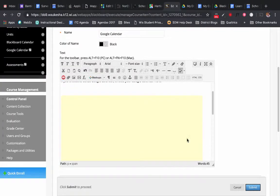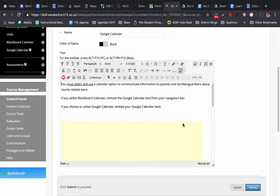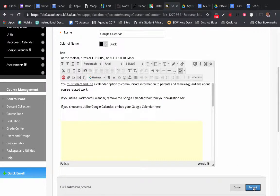And now you can see here that I have a yellow box. That yellow box indicates what my calendar looks like. I'm going to click Submit.